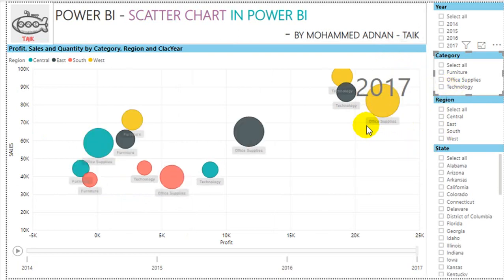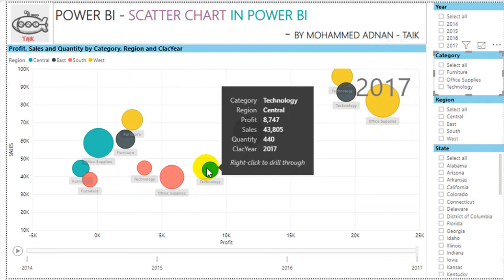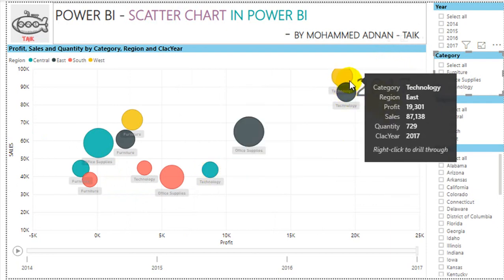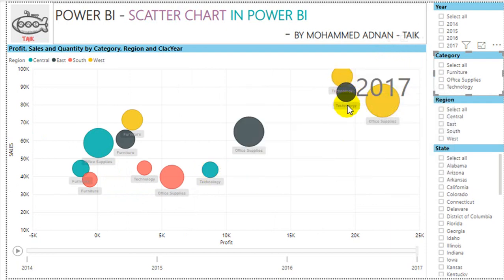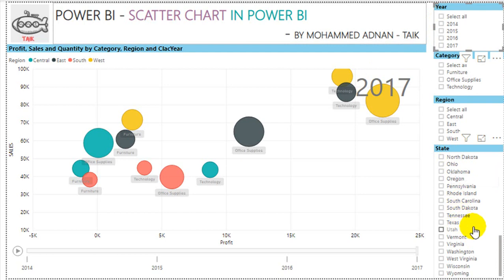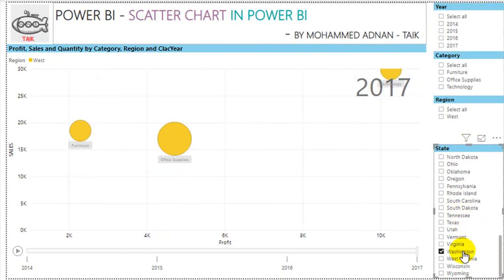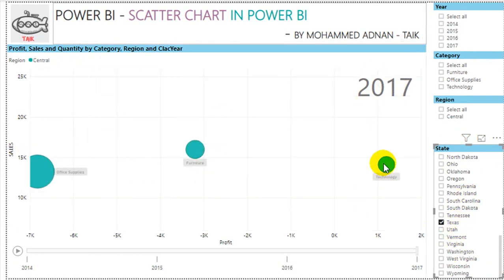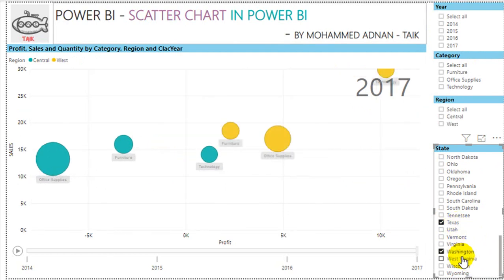Overall, for Technology in Central it is very low, while in West and South it is much higher. This is true across all years. Not only that, you can even compare at the state level. For example, selecting Washington, Technology is much higher there. Selecting Texas, Technology is also the highest.